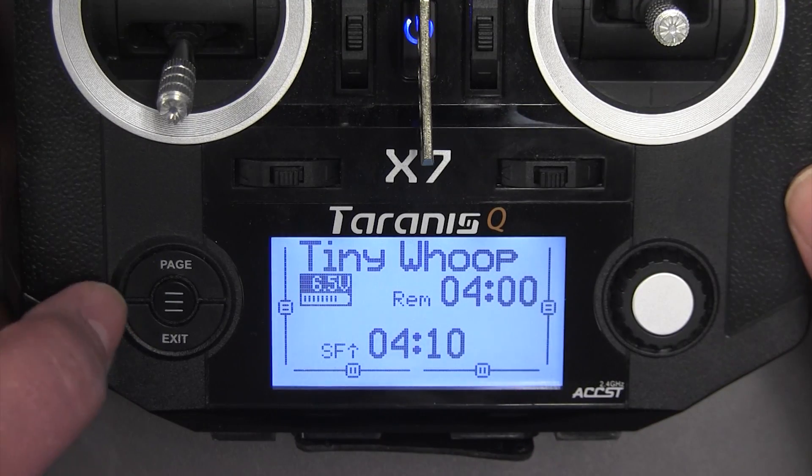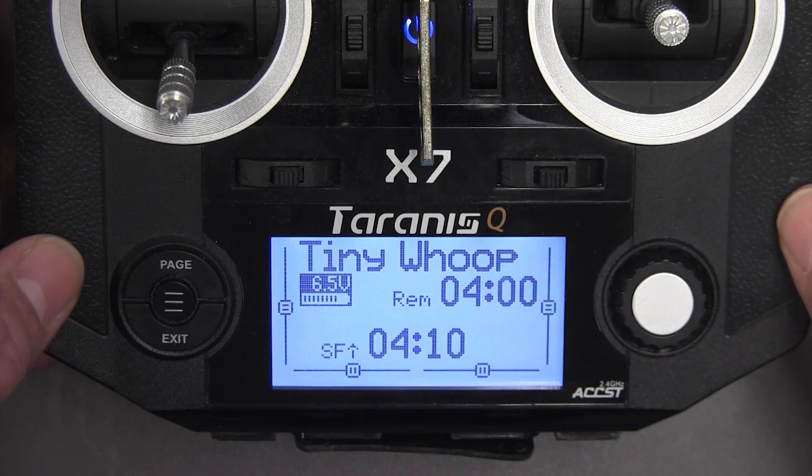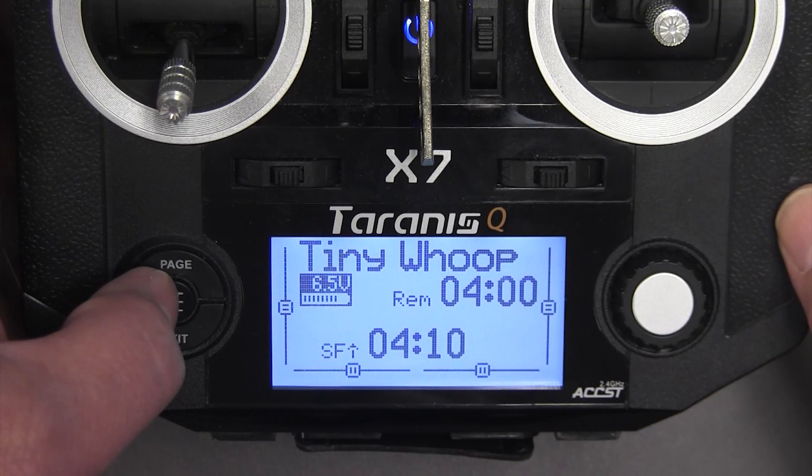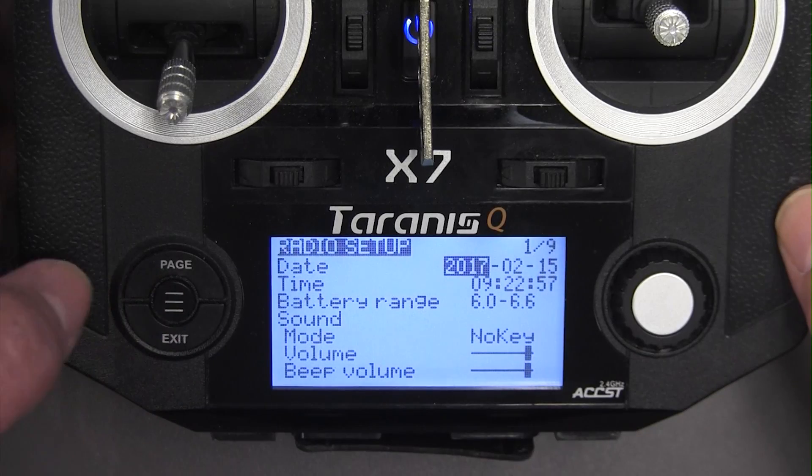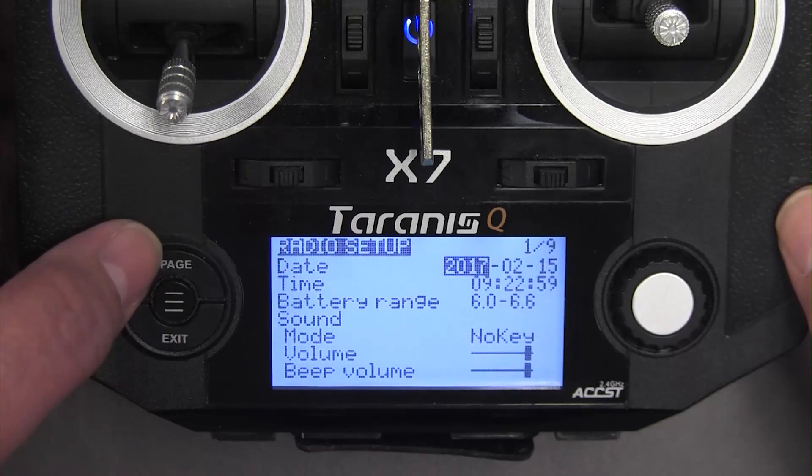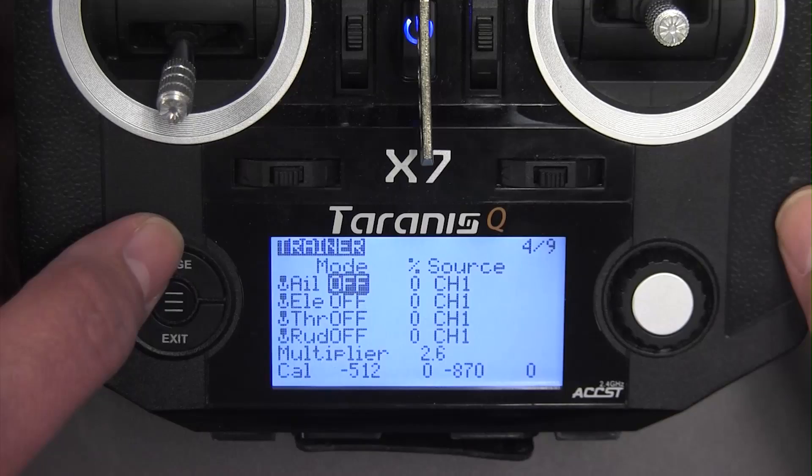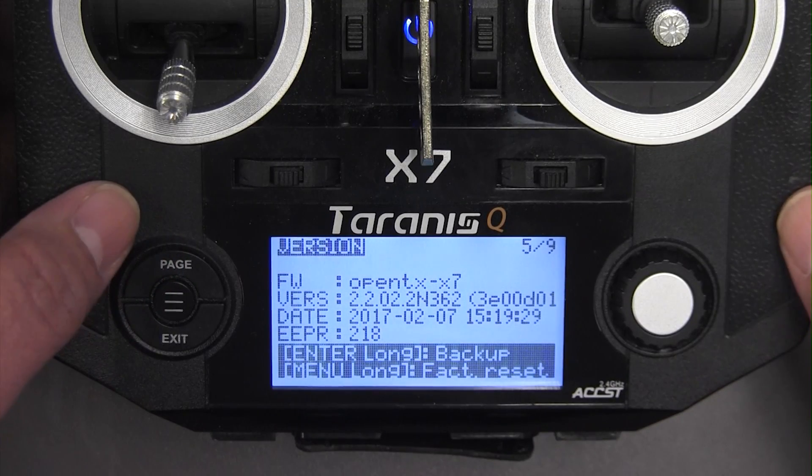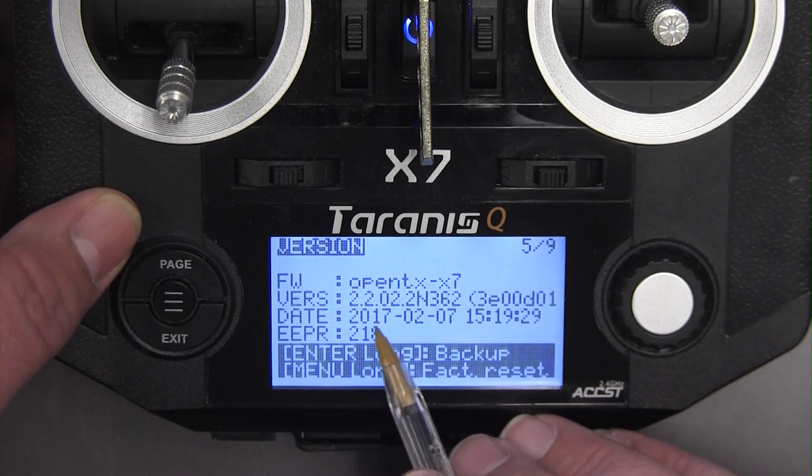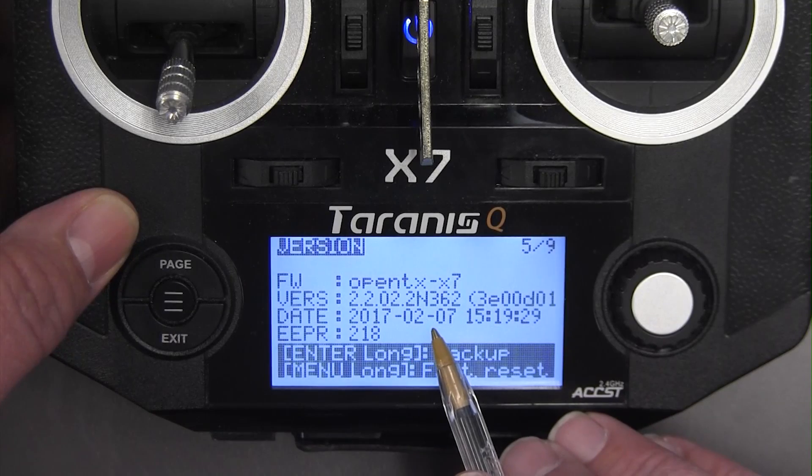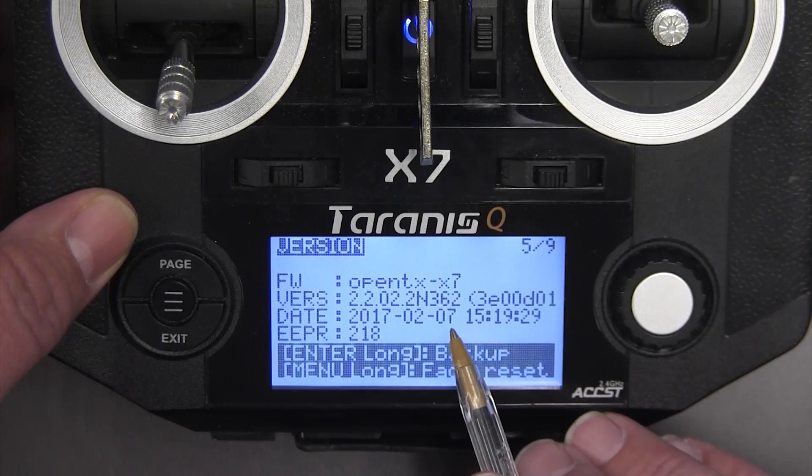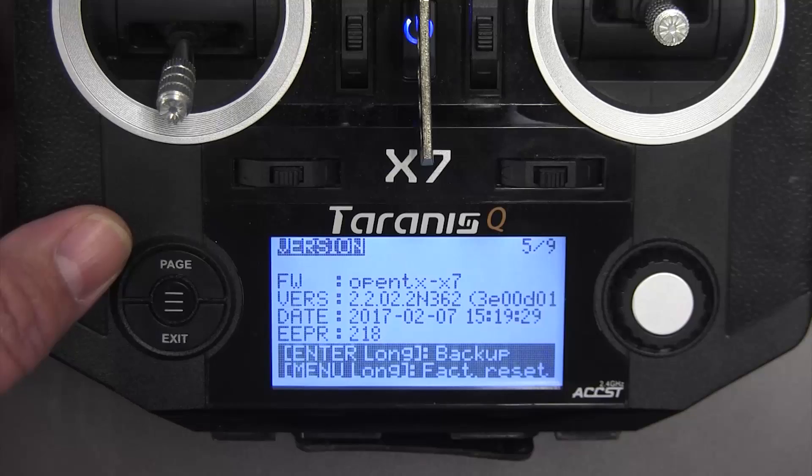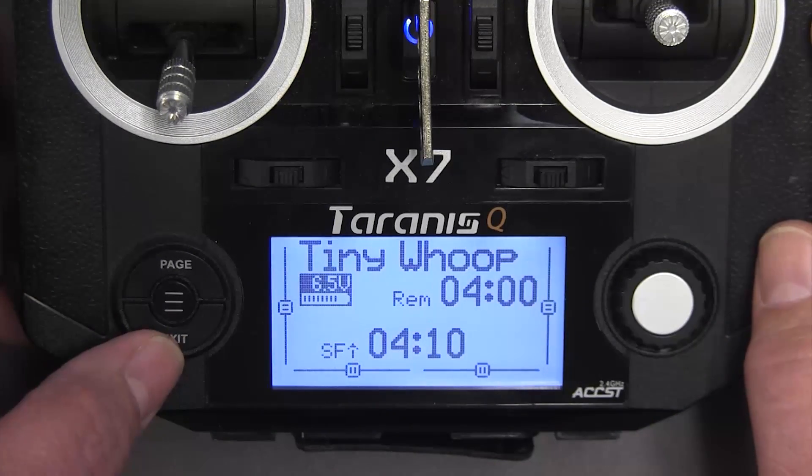Alright I'm going to go ahead and check to see that I have the firmware on there. I will do a long press on the menu key in the middle and then I can page across and hopefully you can see here I've got 2.2.02 and it's N362 so I have the brand new version of the firmware on there. I'll go ahead and move back out.